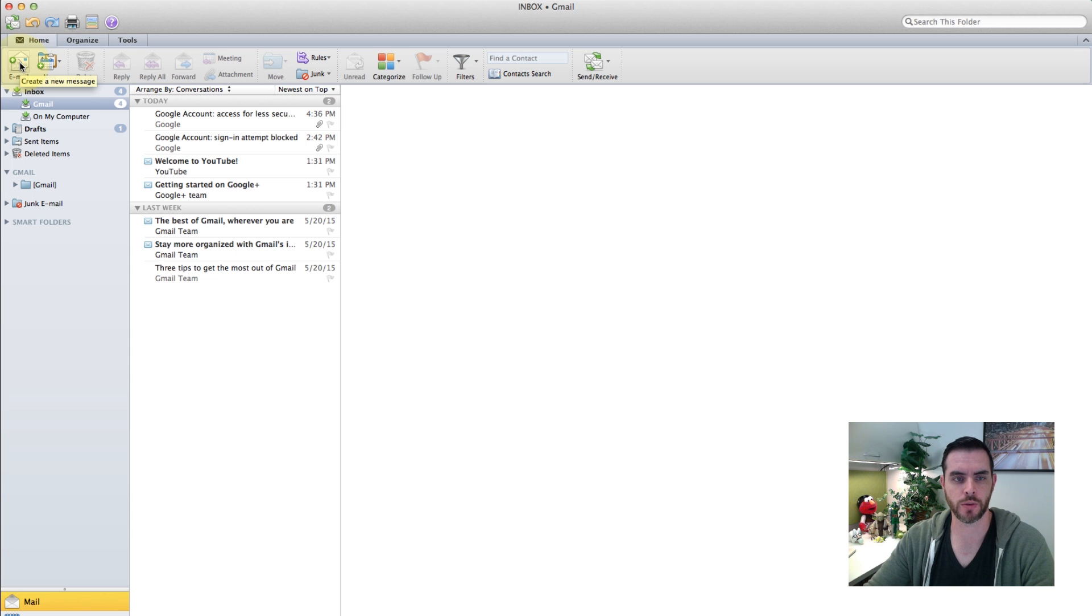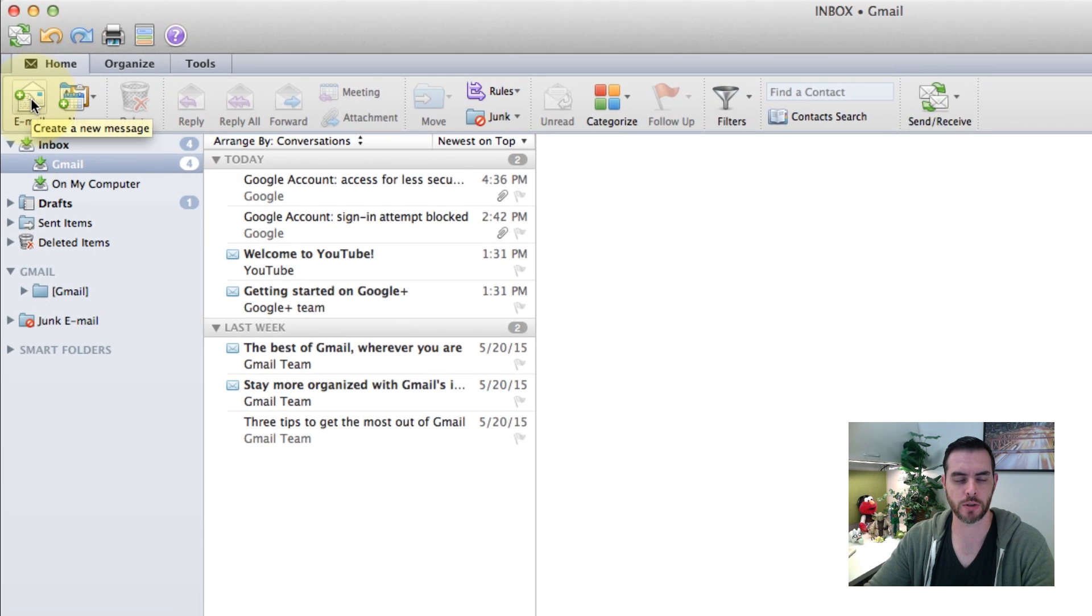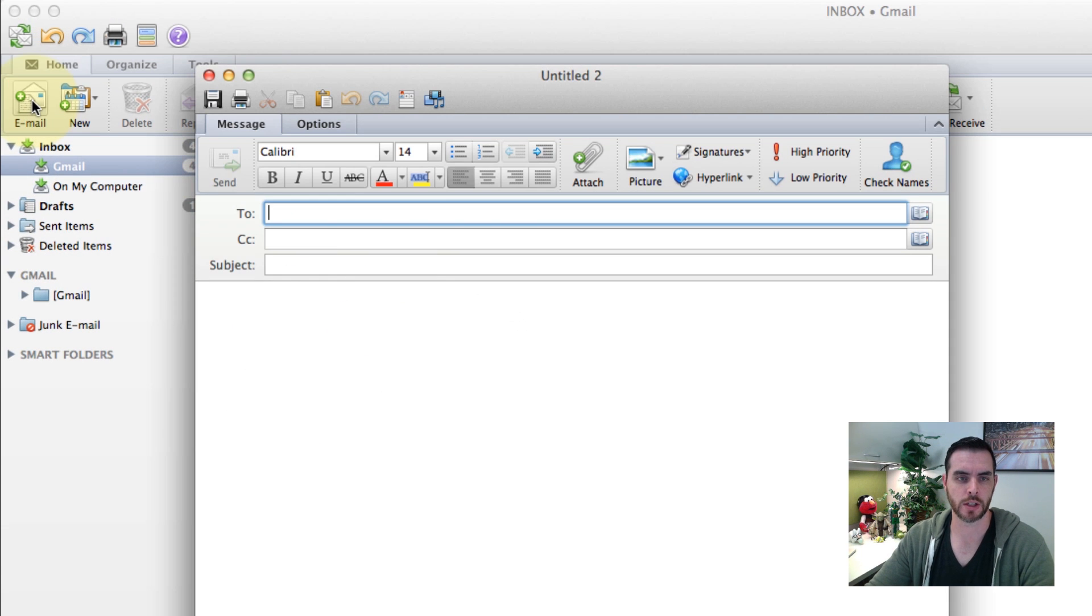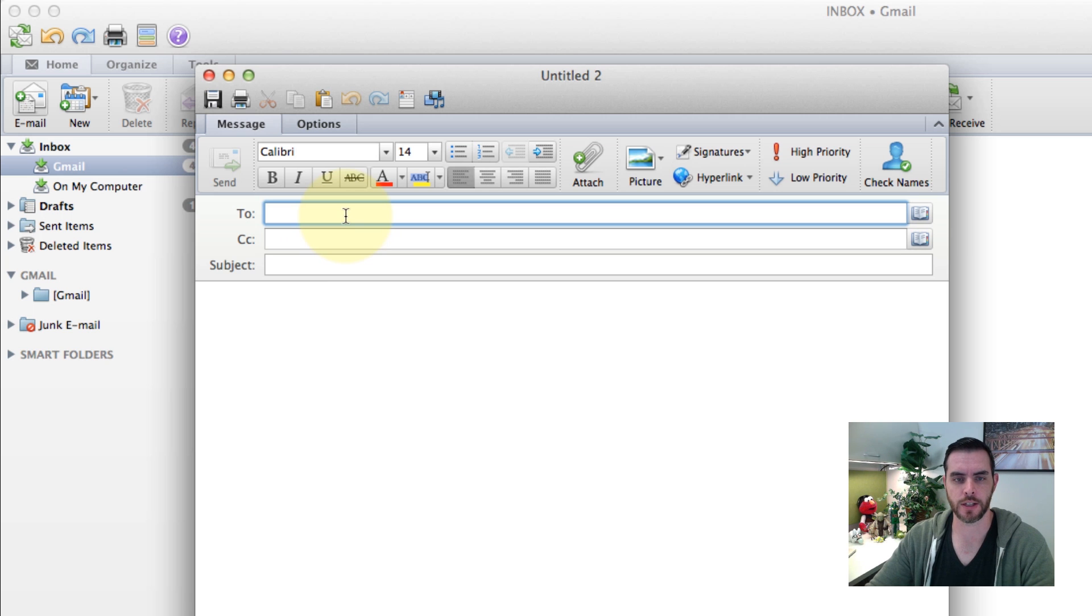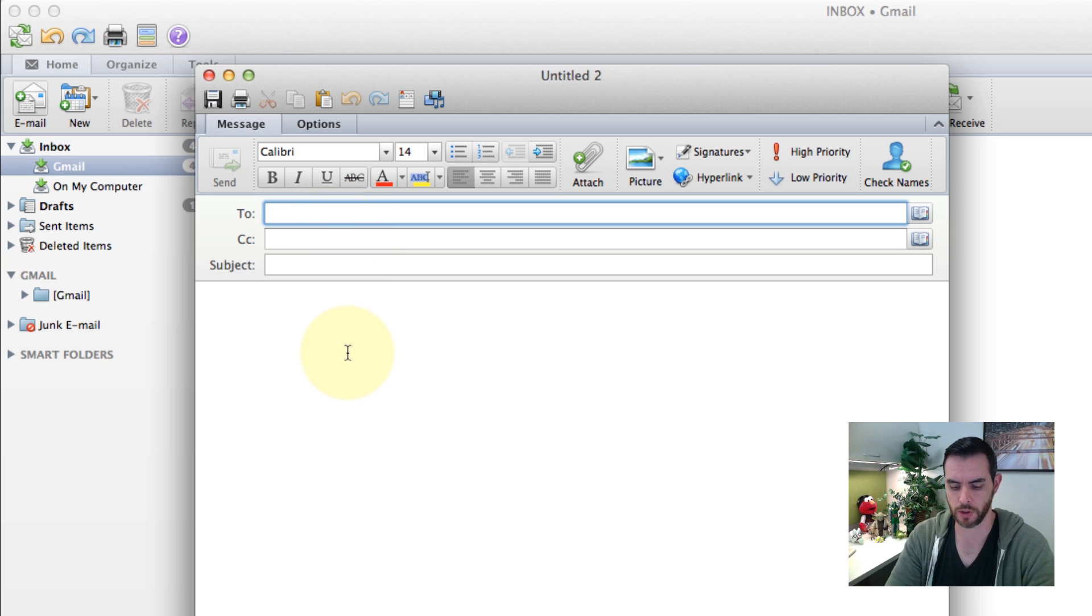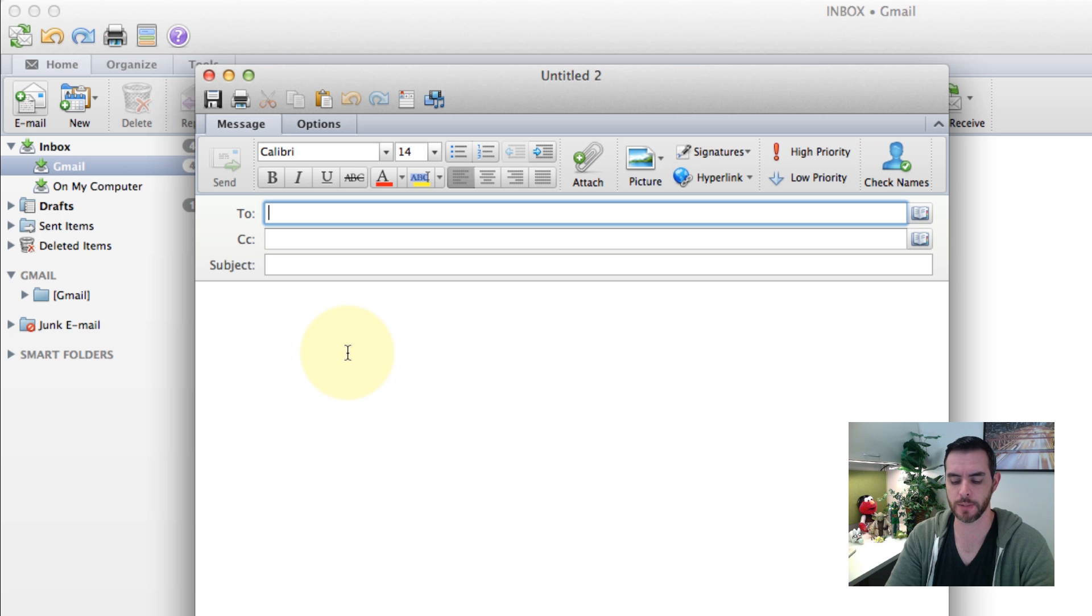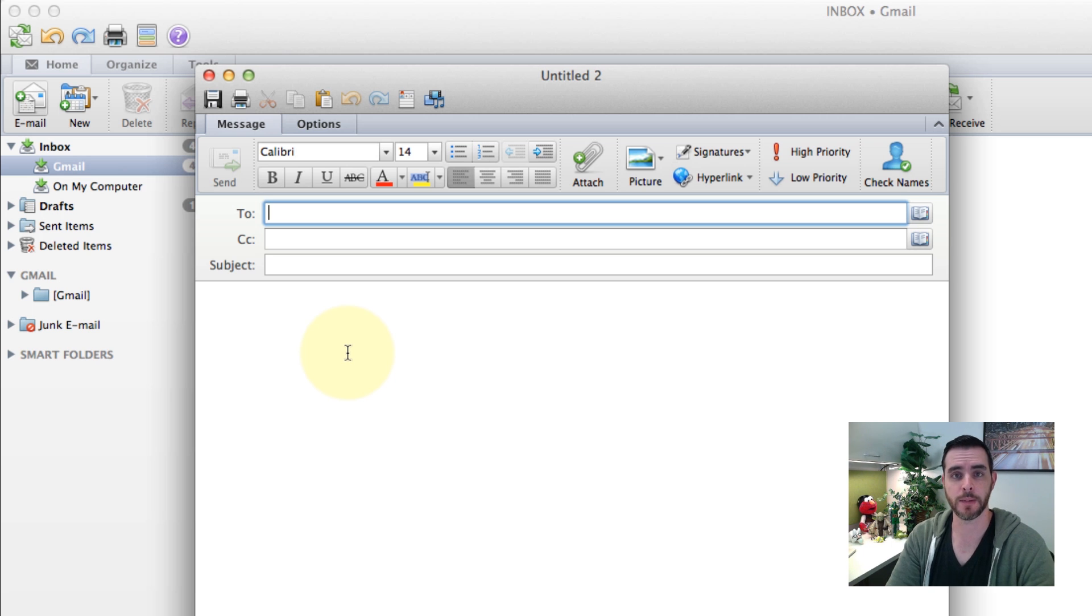First you'll want to compose a new message, so create a new email. And in the to line you'll want to insert the user's email address that you're going to be emailing.